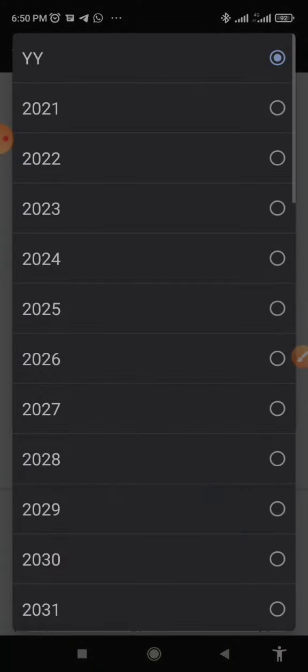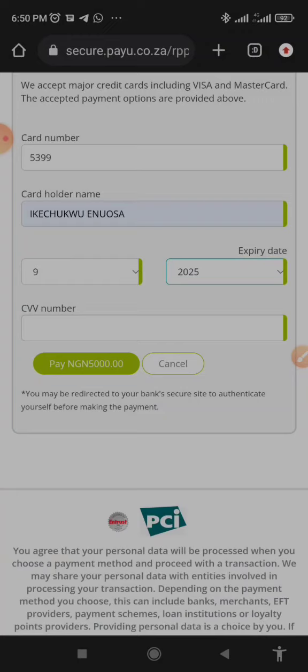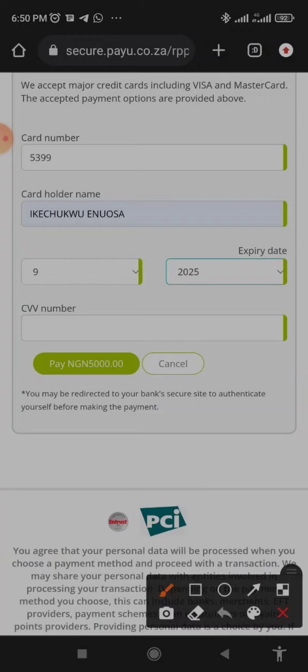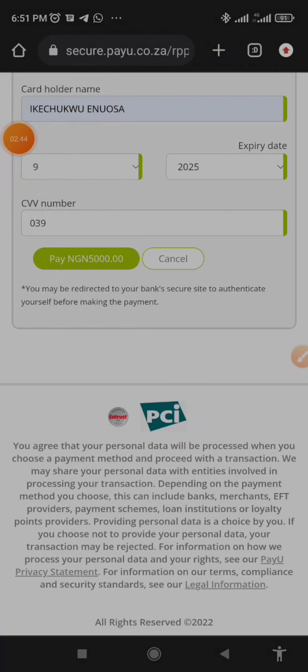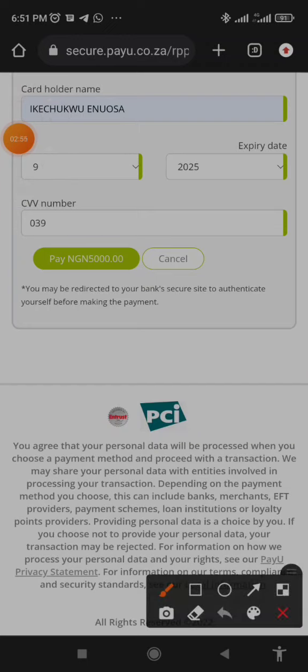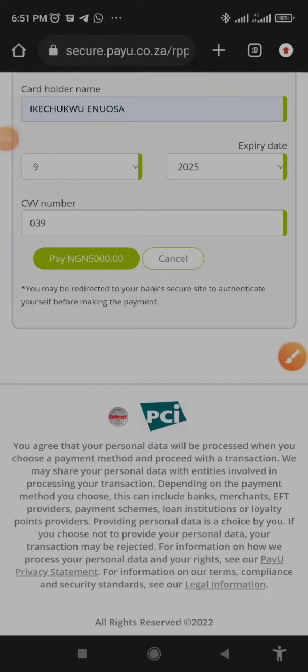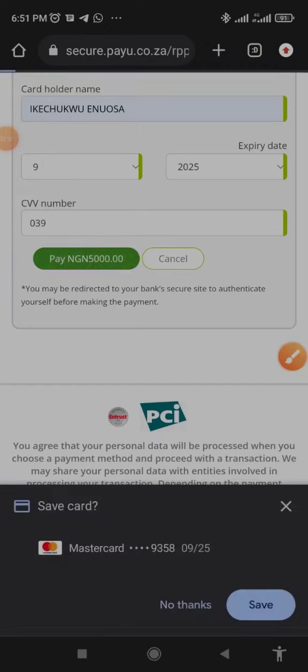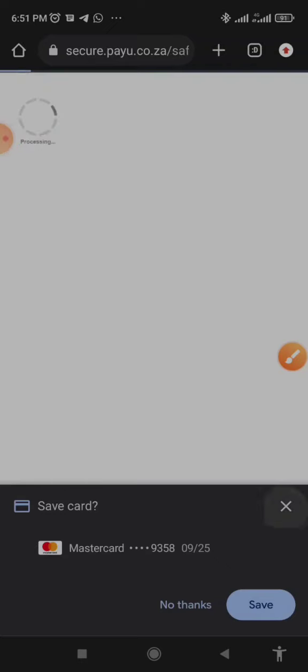Then the last one is CVV2 number. That is when you turn the back of your card you're going to see three numbers at the back of your card - that is your CVV2. Now these are security information and you are meant to secure them. Once you have entered the CVV2, you have entered the card number and every information, click on proceed.